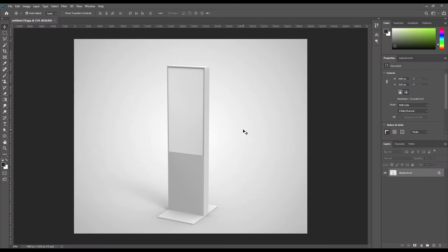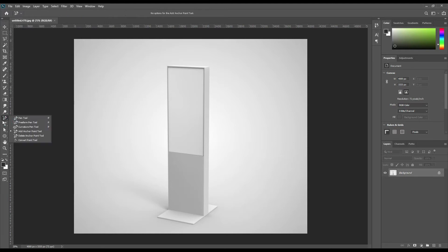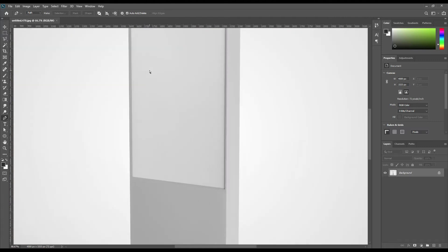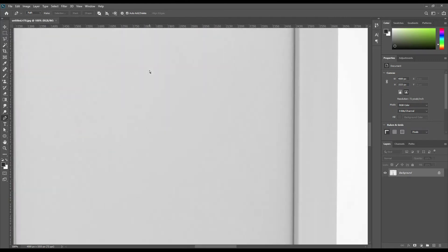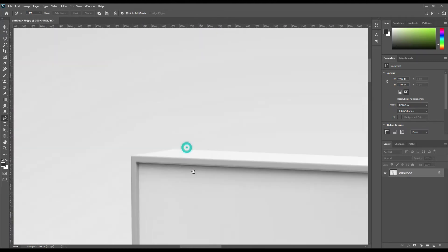Hello and welcome to our channel Mockup Art. Today we are going to show you how to create a LED display stand mockup. If you want this mockup, the link can be found in the description. So let's get started.